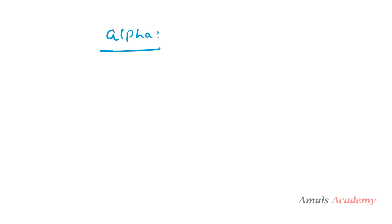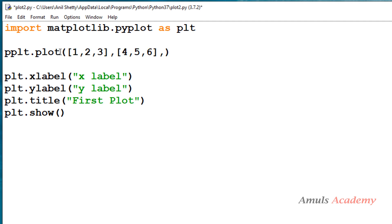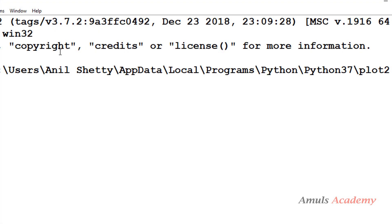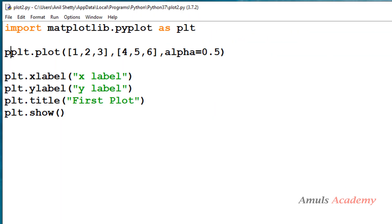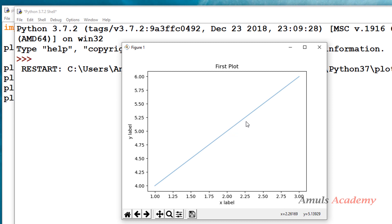Let's see the example. In the Python file I will use the plot function. I'll take x and y values, then set alpha to 0.5 — as I said, the alpha value ranges from 0 to 1. I'll save and run this, and here we can see the soft line in the plot.